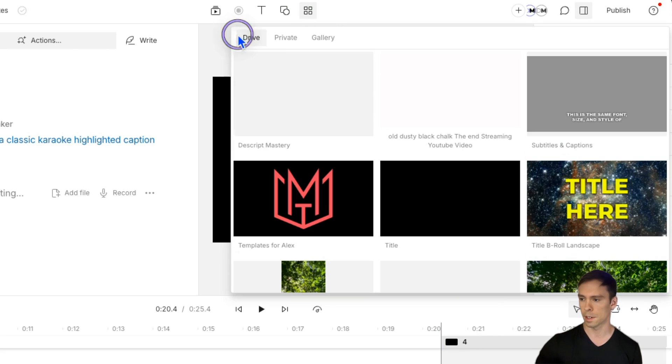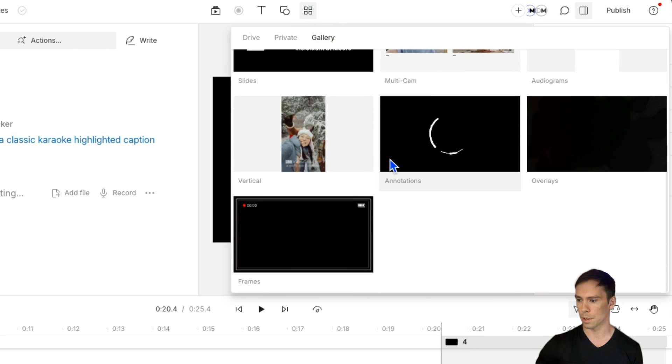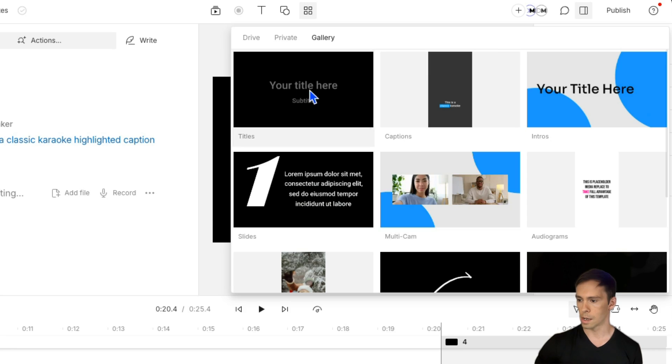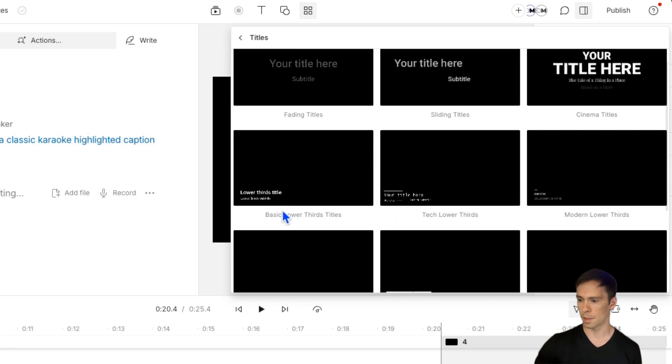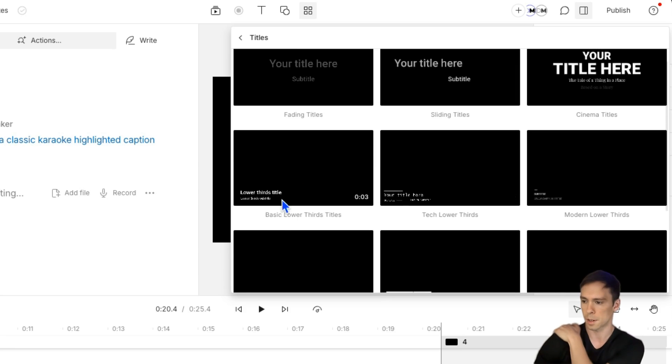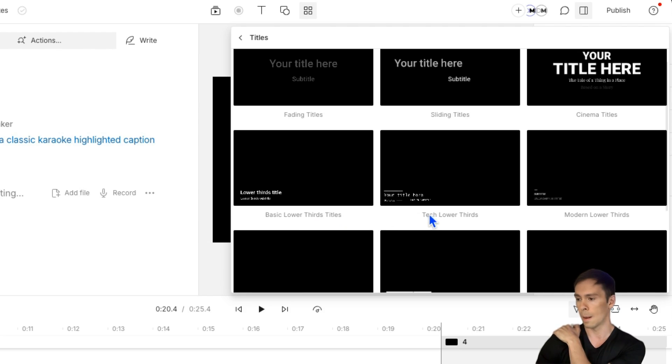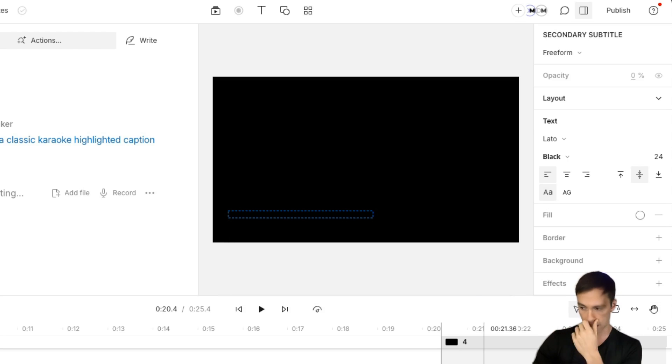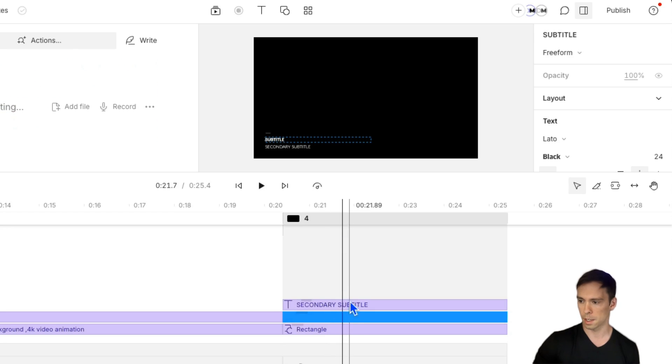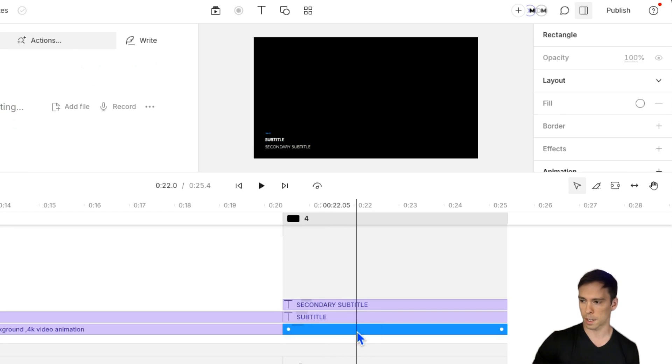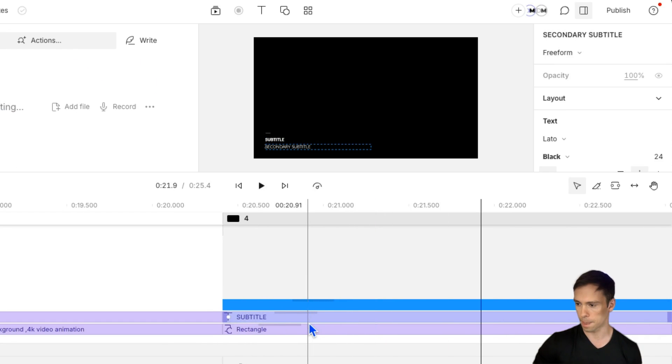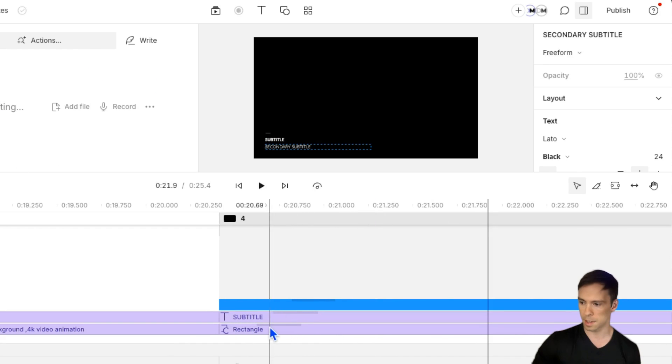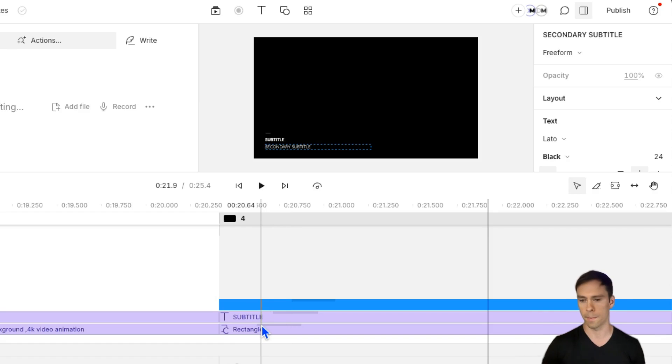So we'll go back to templates. I'll go back to gallery. And this time we're going to do titles. So back to titles. And then here's the lower thirds that I mentioned. So you got a couple options. There's basic lower thirds titles. And again, these are Descripts templates. So if you're on the creator pro plan, you can use these tech lower thirds and modern lower thirds. So let's do modern lower thirds. And we can see in our timeline, it's three layers. There's one called subtitle. There's one called rectangle, and there's one called secondary subtitle. And if I zoom in even further, you can see this little gray line on the layer that's telling me that some sort of animation has been applied to that layer.